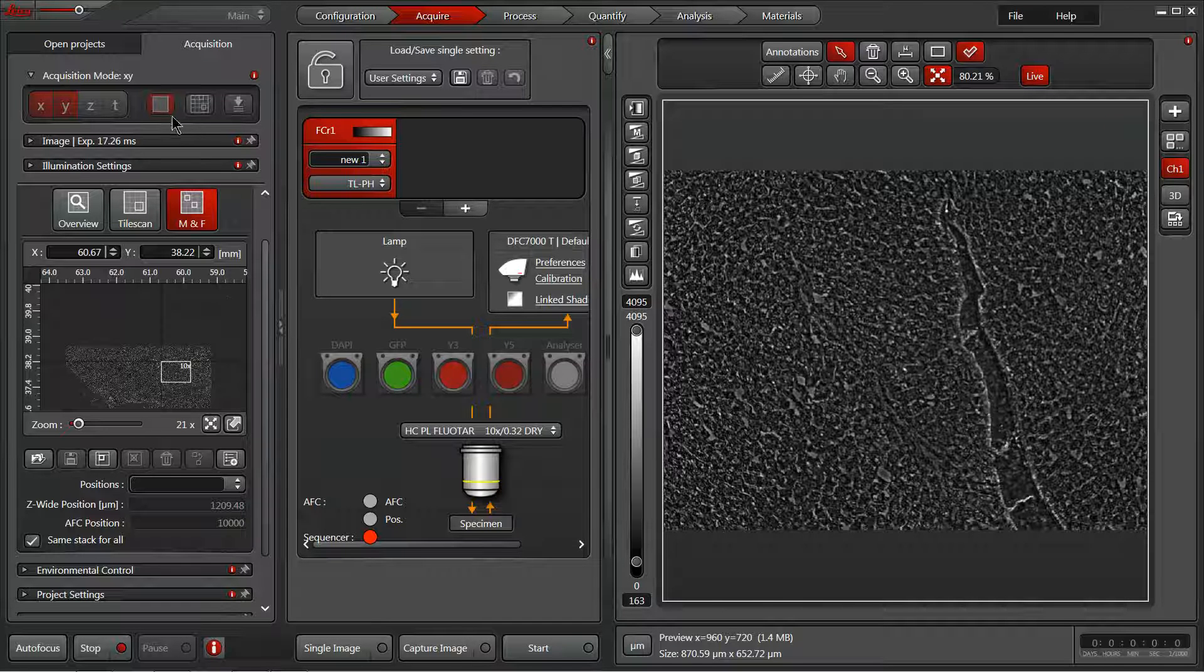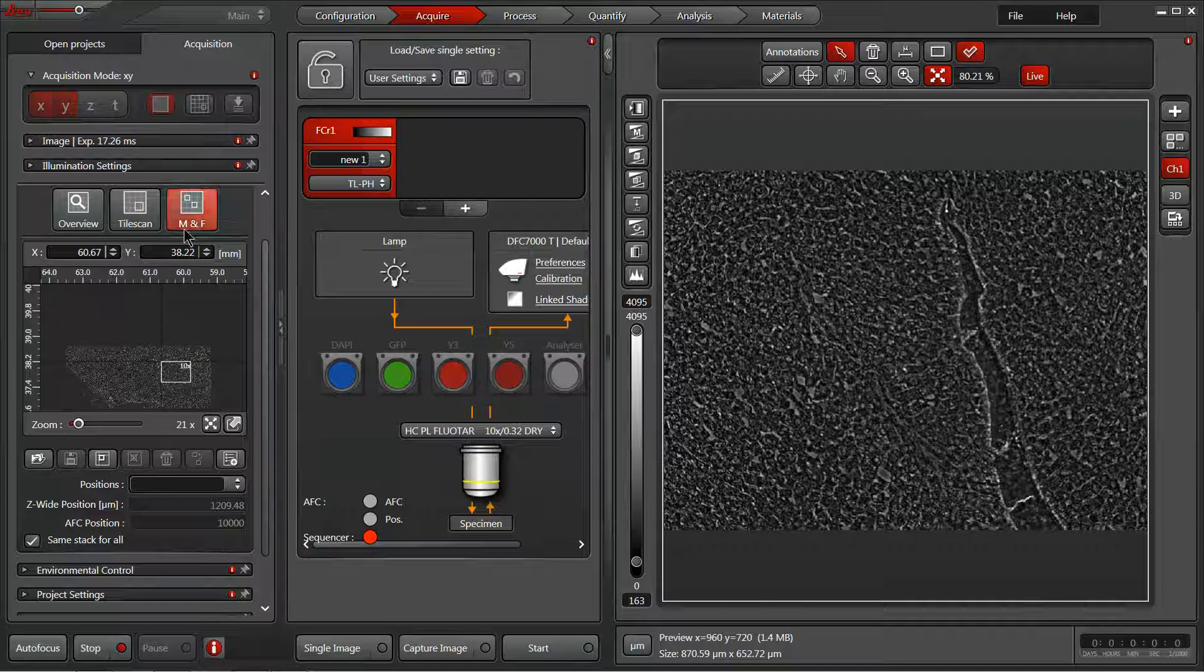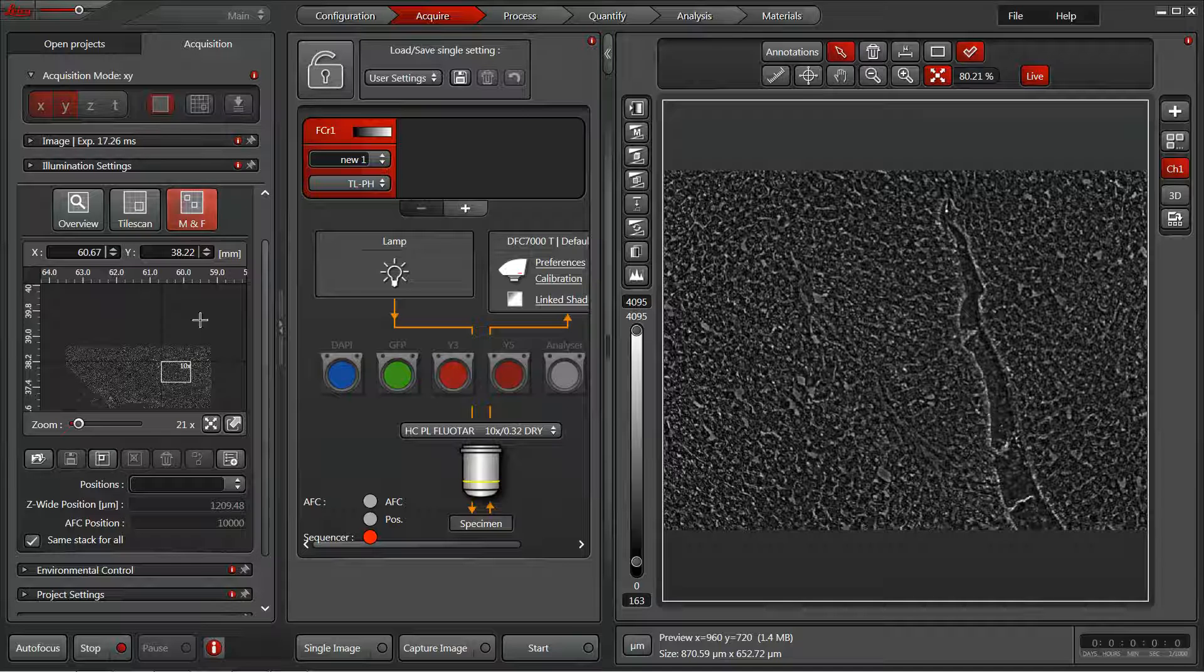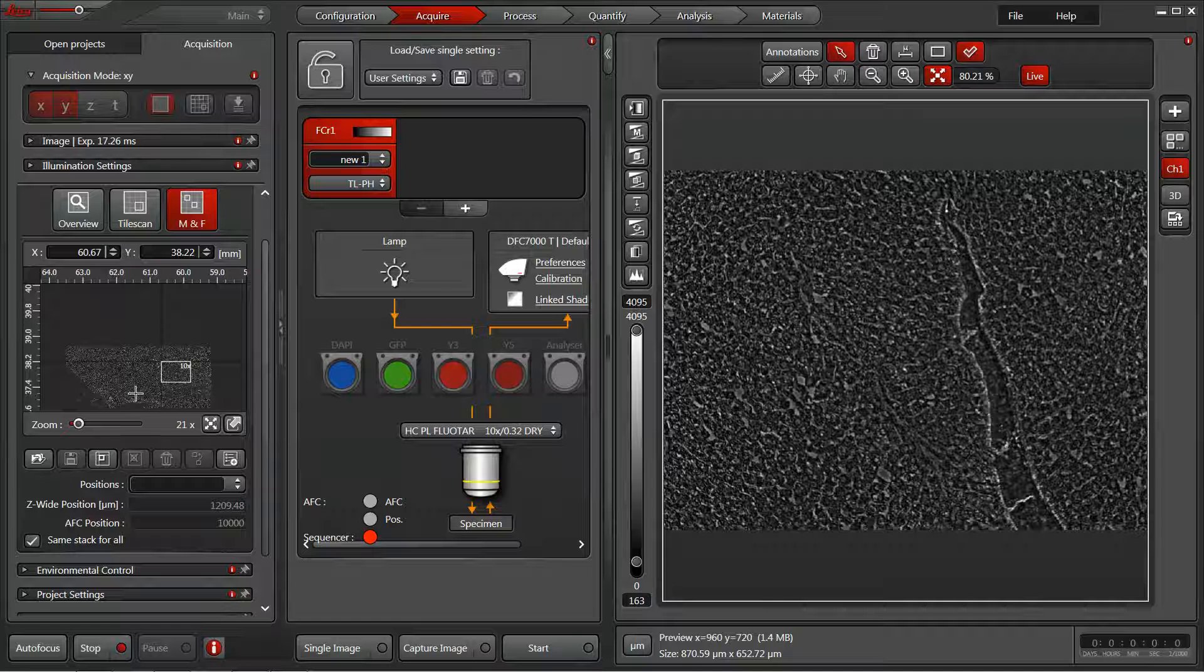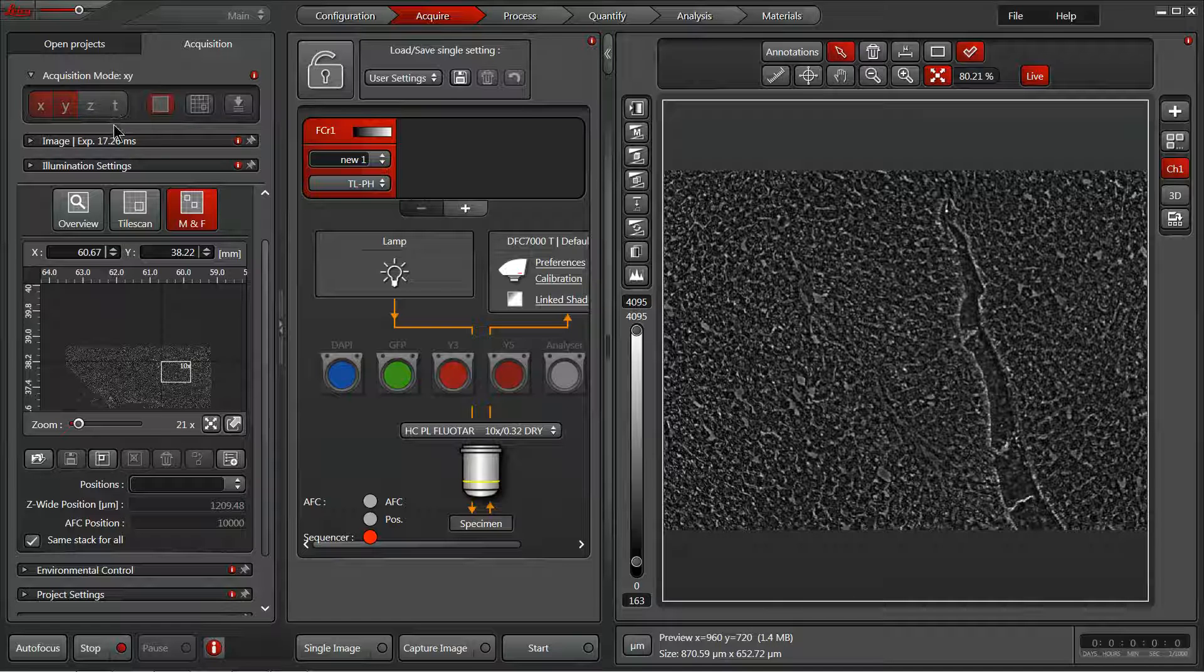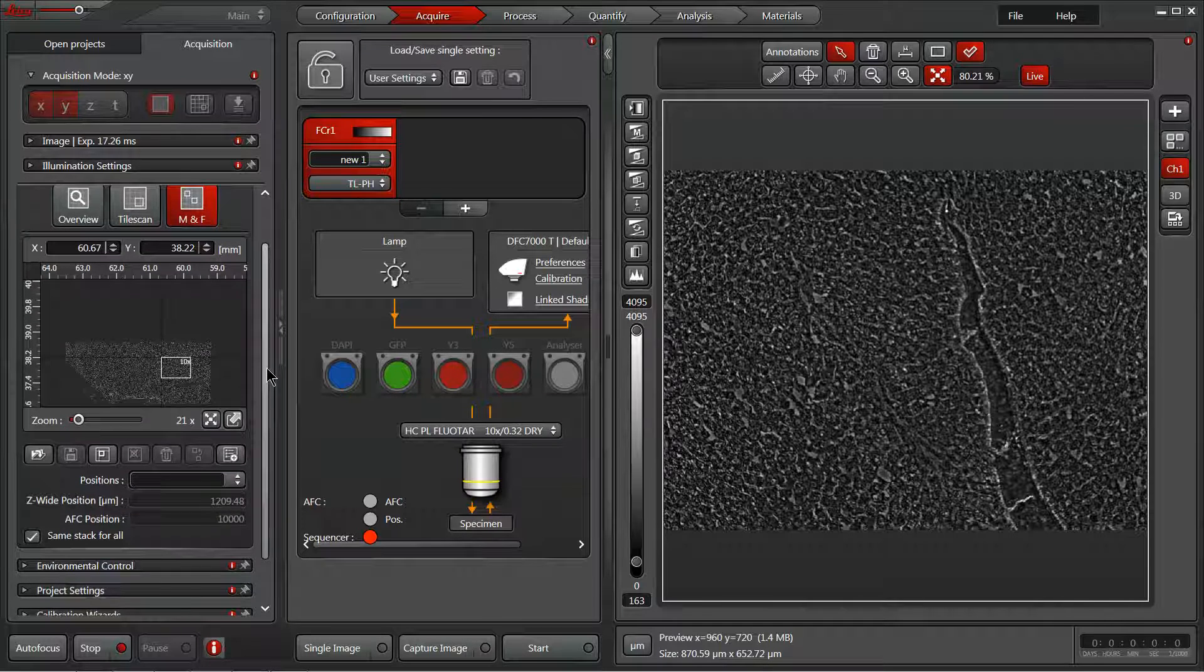Last but not least within our stage experiments is our mark and find stage experiment modality. This allows us to select various fields of view that will be combined with either z or time-lapse series, or equally you could just define different places you'd like to image within a session.